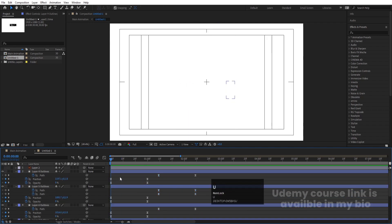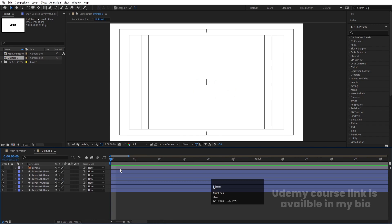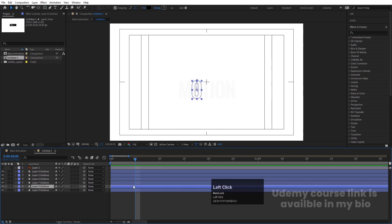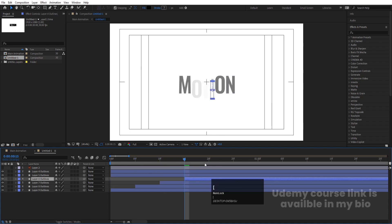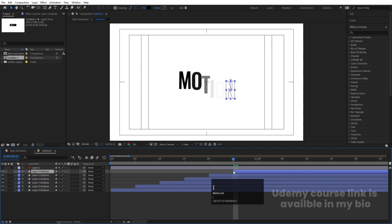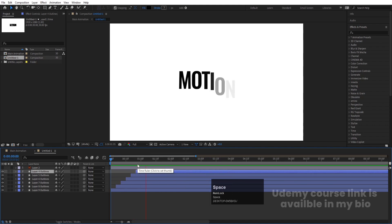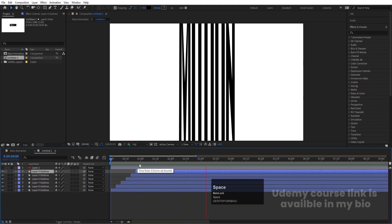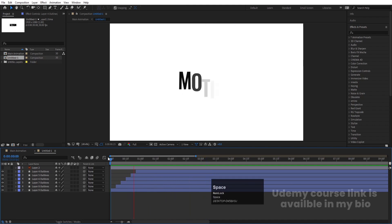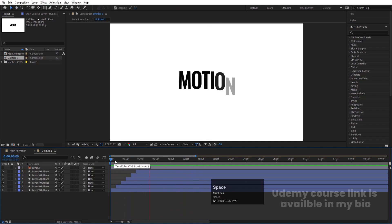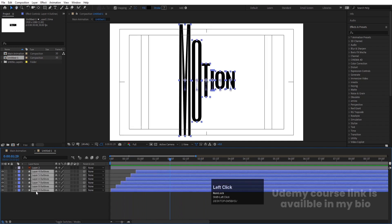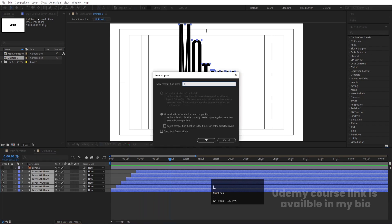Now let's select all these layers and press Ctrl+Shift+C to pre-compose. Let's call it 'Black Text' and hit OK. Select this pre-comp and hit Ctrl+D to duplicate it. Go to Effect and Presets and search for the Fill effect, then double click to apply. Choose a neon color for the fill.